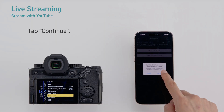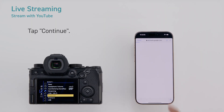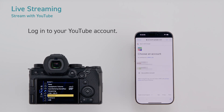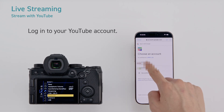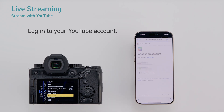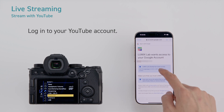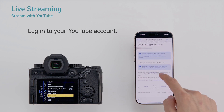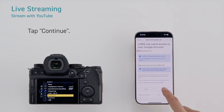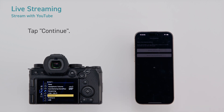Tap continue. Login to your YouTube account. Tap continue.